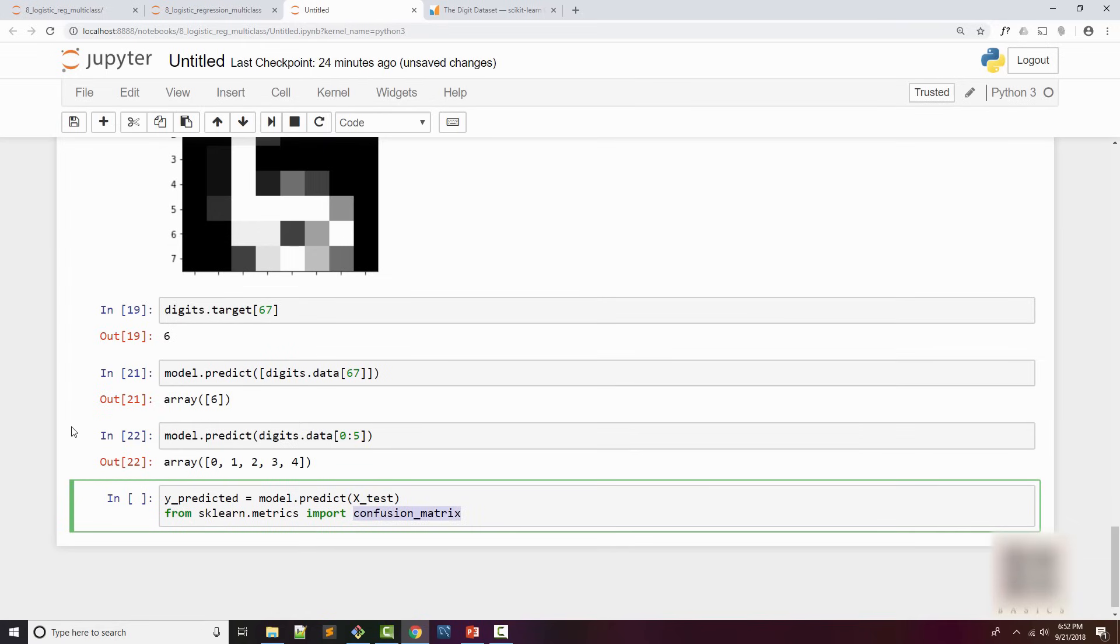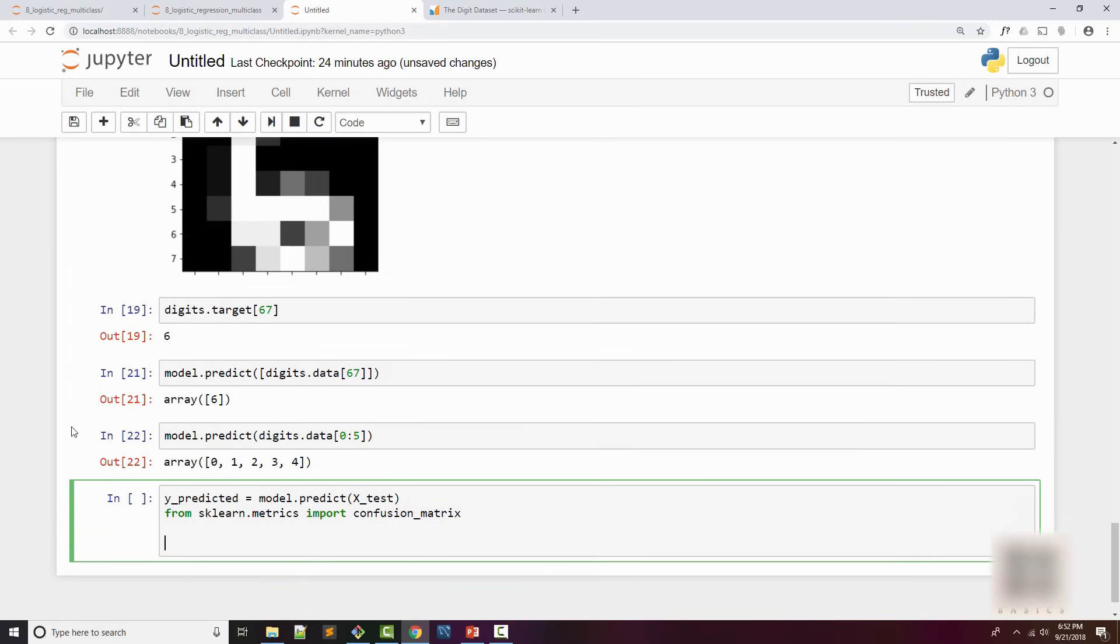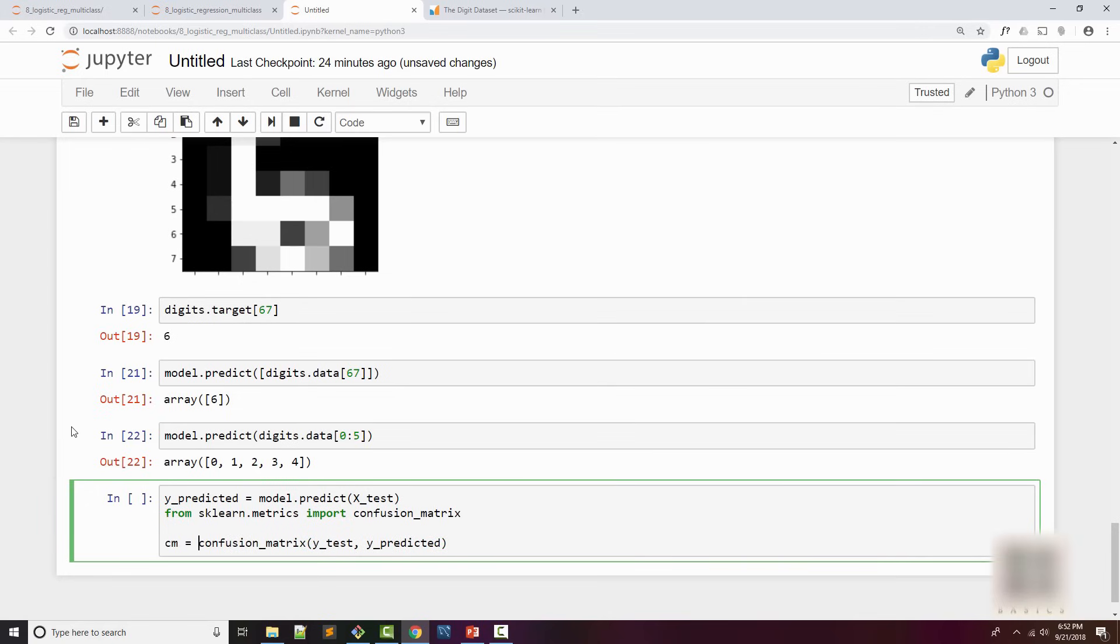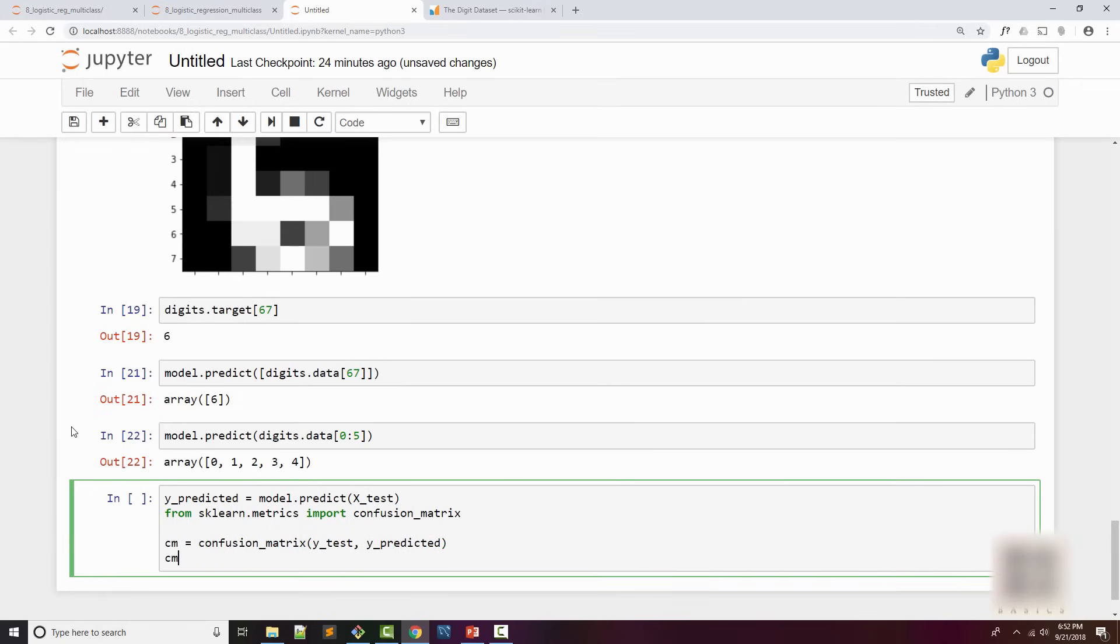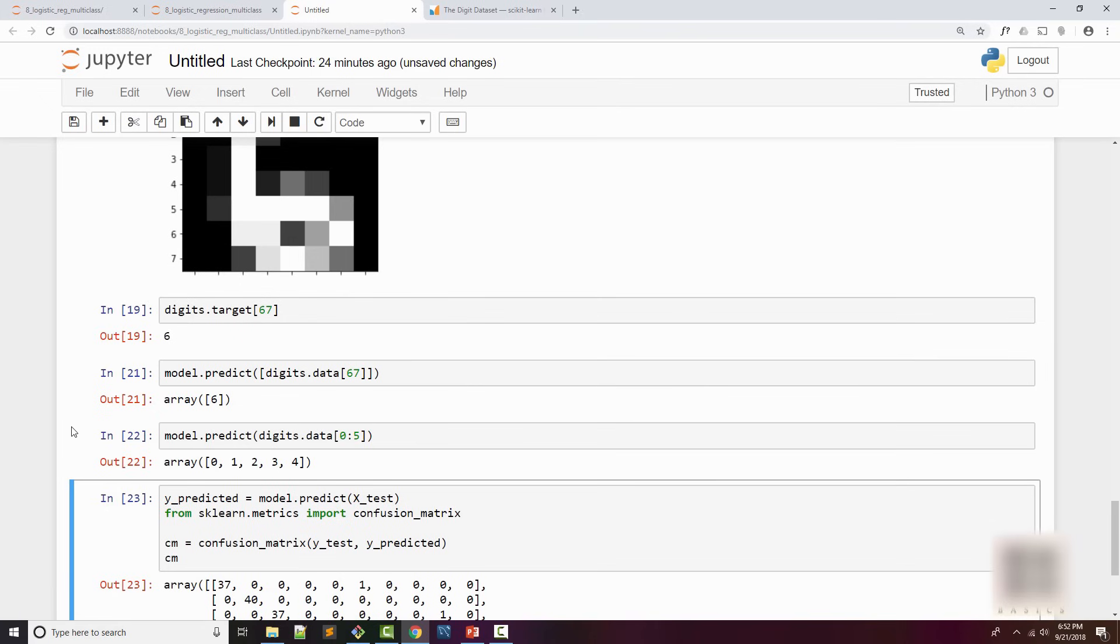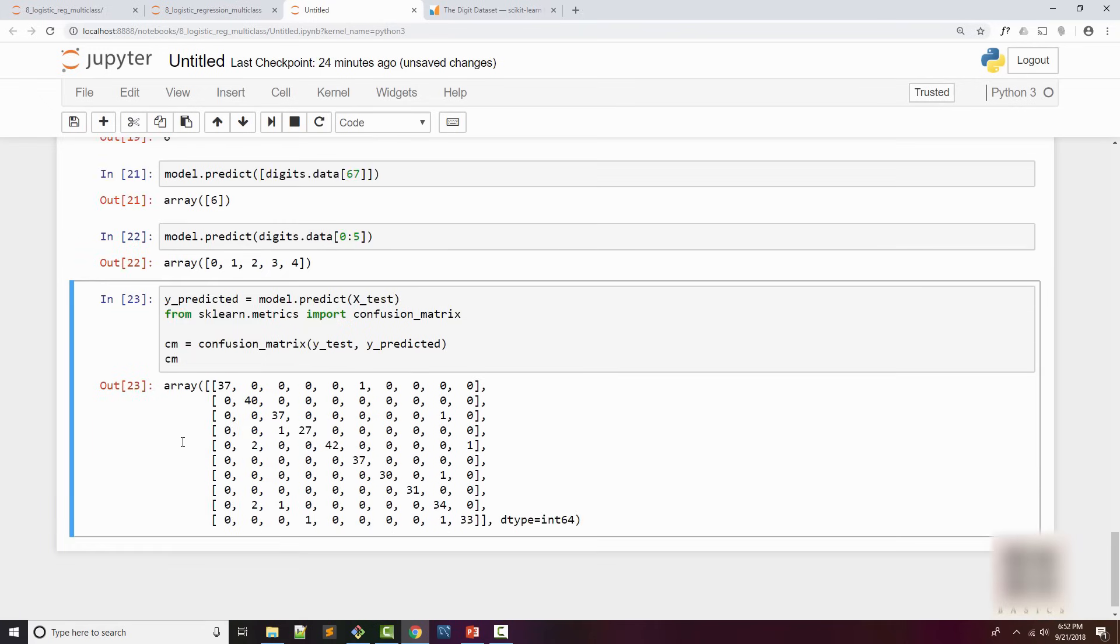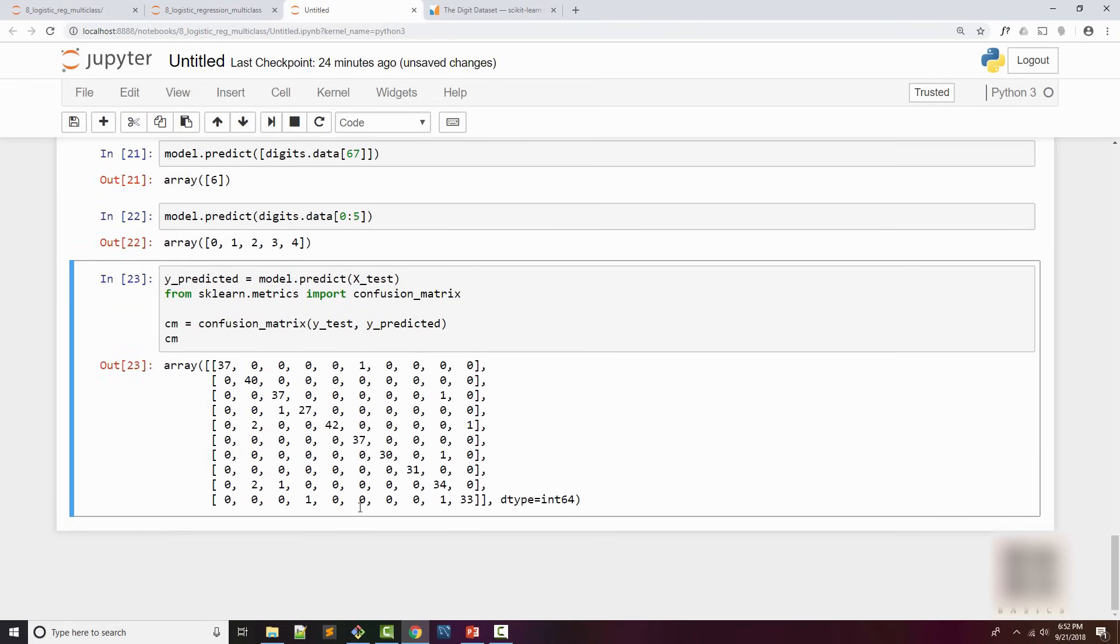Then I create a confusion matrix. In the confusion matrix what you supply is y_test which is the truth, and then y_predicted which is what your model predicted. Then you get confusion matrix back. When you run that you get this two-dimensional array and you're wondering what the heck this is.